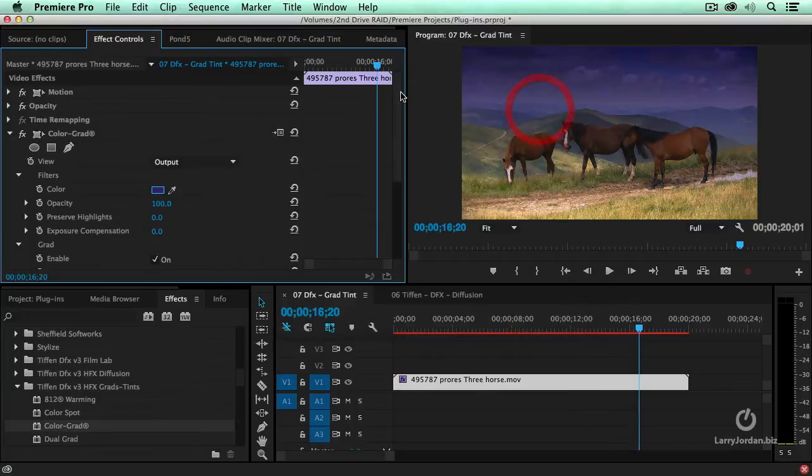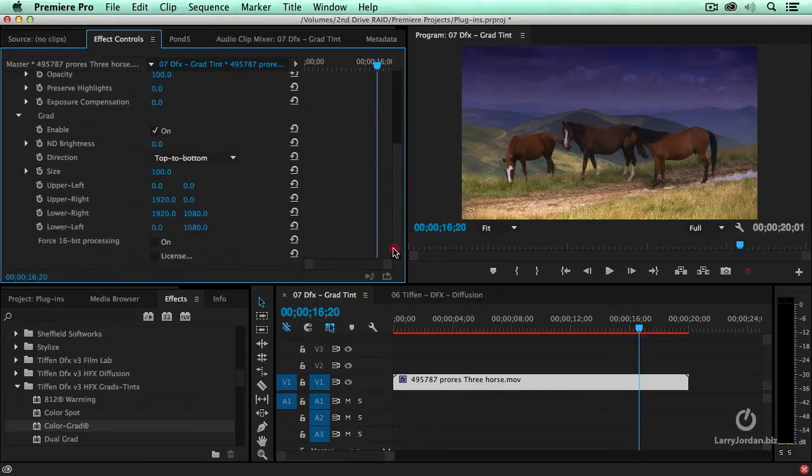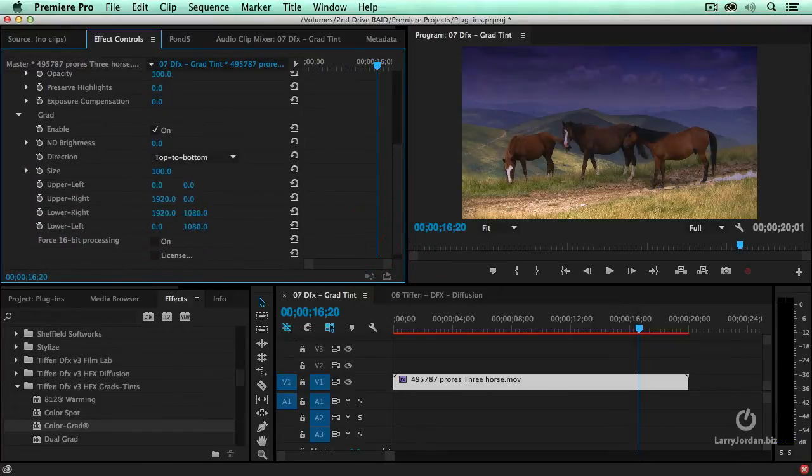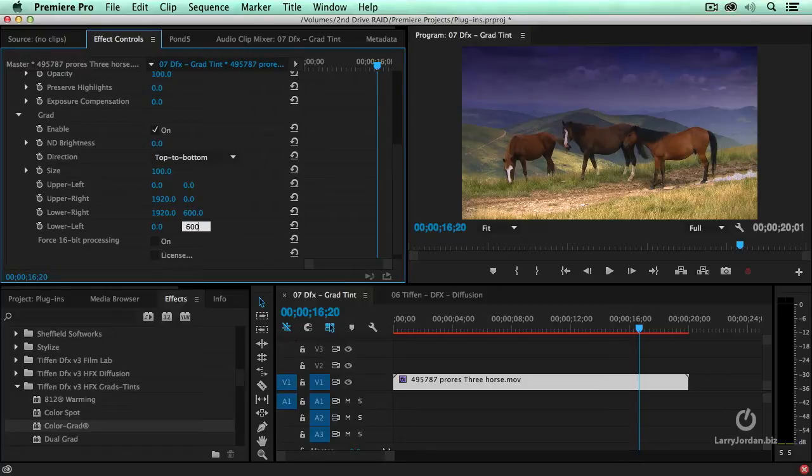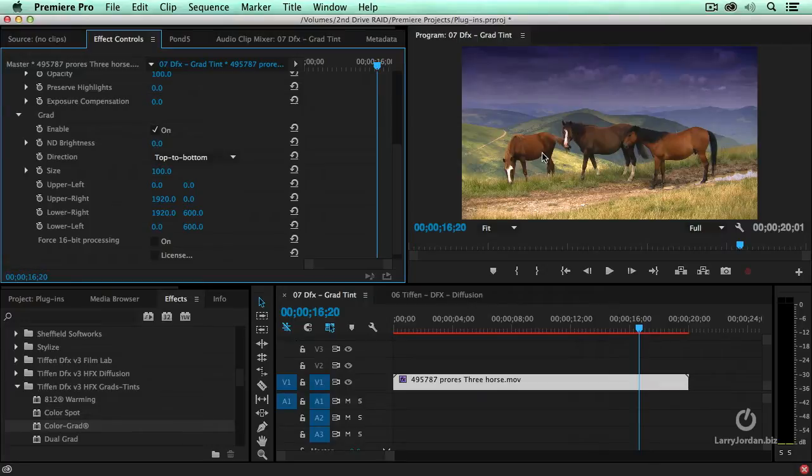And now we've darkened the sky, added it to be a bit blue, but it goes too close to the horses. So I'm going to change the vertical dimension to be 600, so that the blue color just covers the sky, and we get a nice soft shifting from blue into clear as we move into the foreground with the horses.